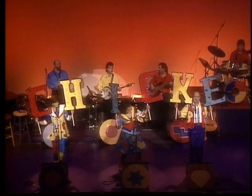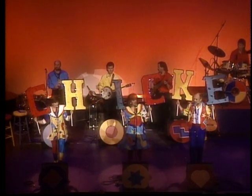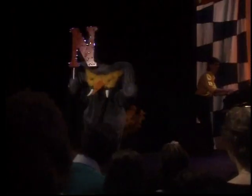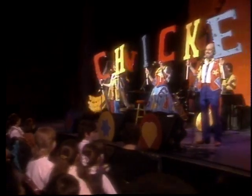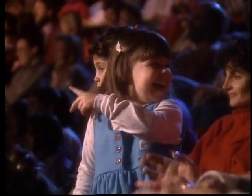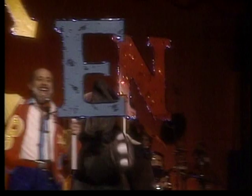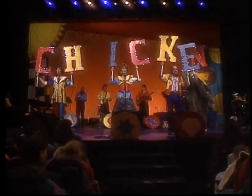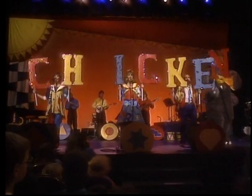Something is missing. Hey, where's the N? Come on down this way, Miss Chicken. C-H-I-C-K-E-N. That's the way to spell chicken.